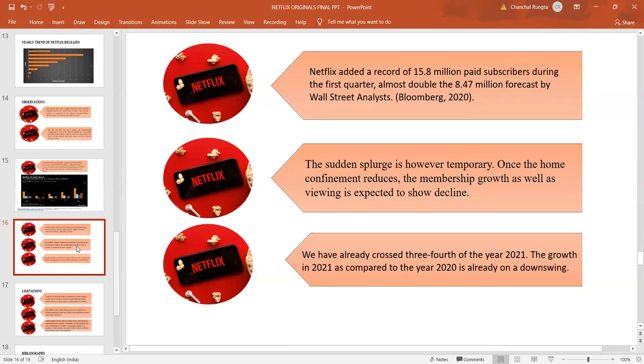The sudden splurge could be temporary because once people come out of their houses, when people get over their confinement, the membership has a possibility of showing a decline. We have crossed three-fourths of 2021 and the growth in 2021 as compared to 2020 is pretty low.